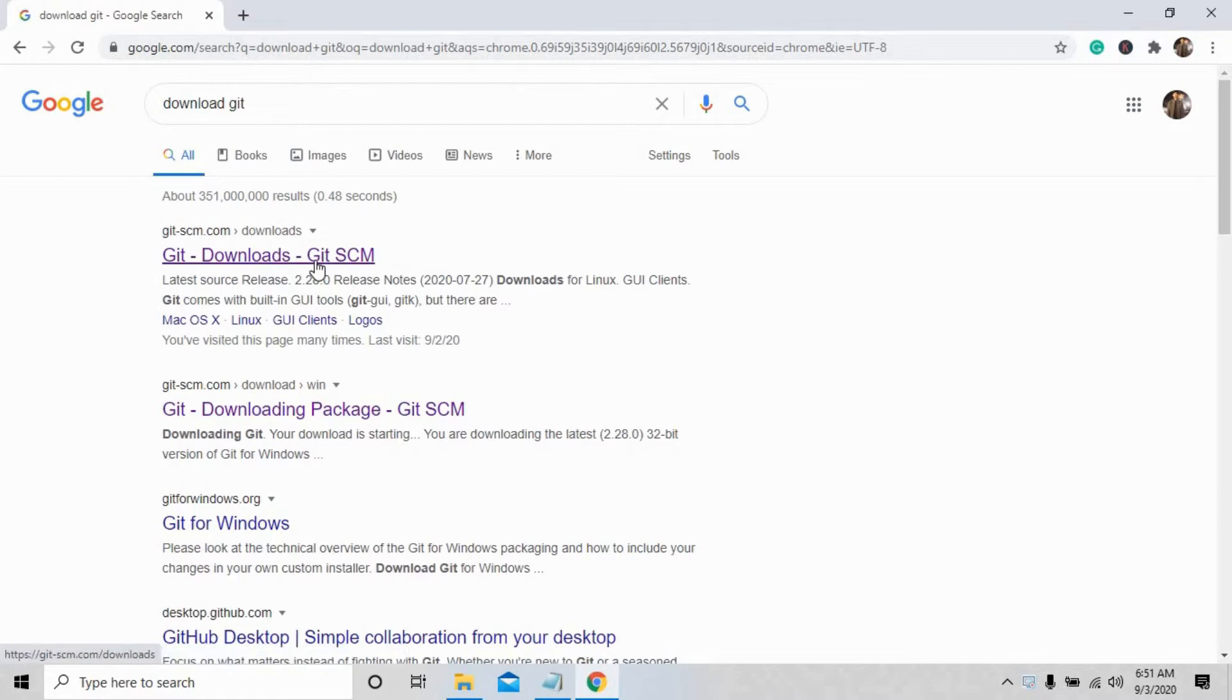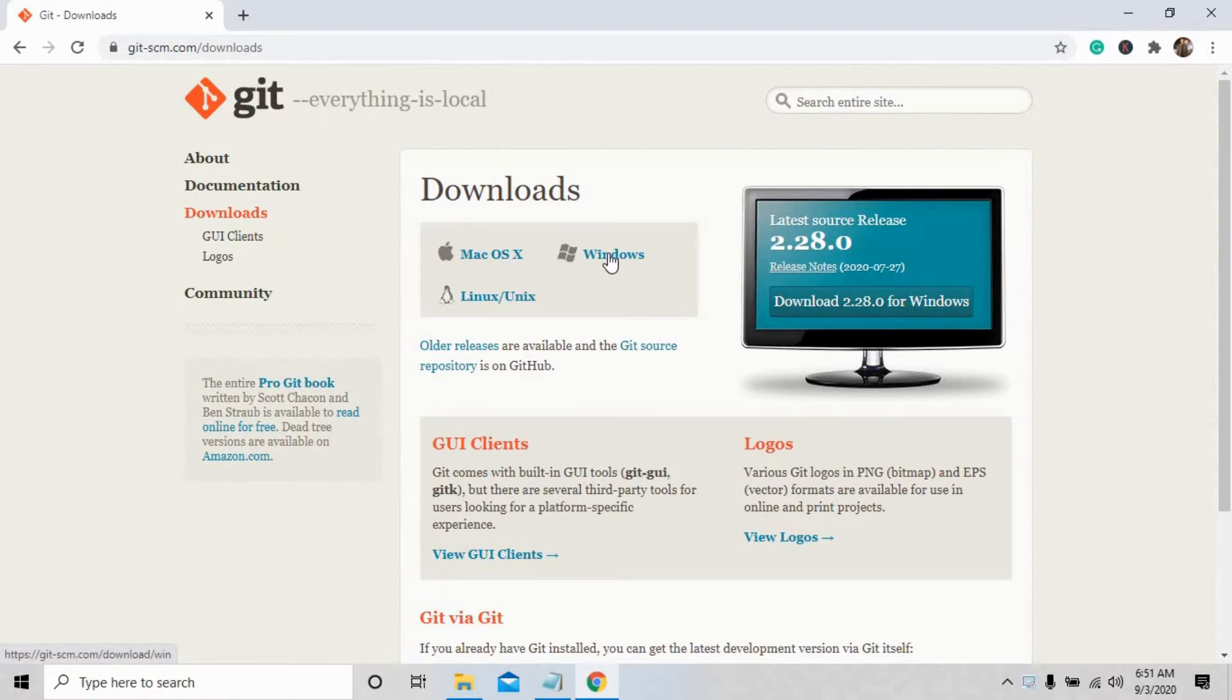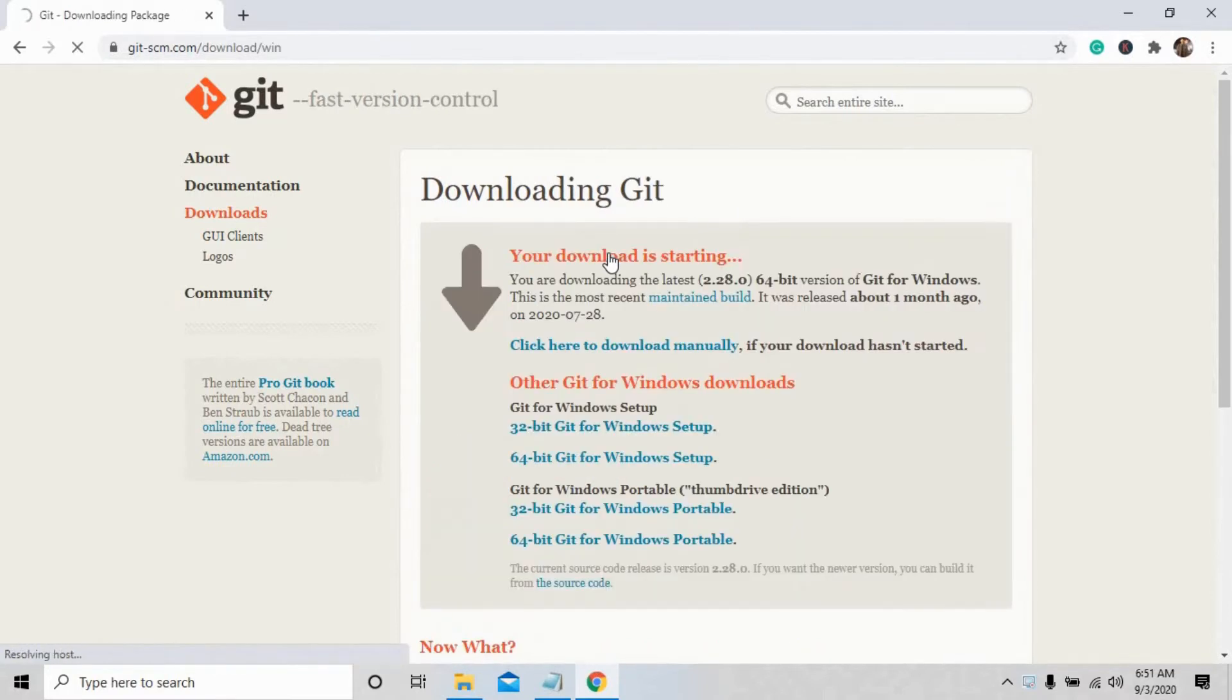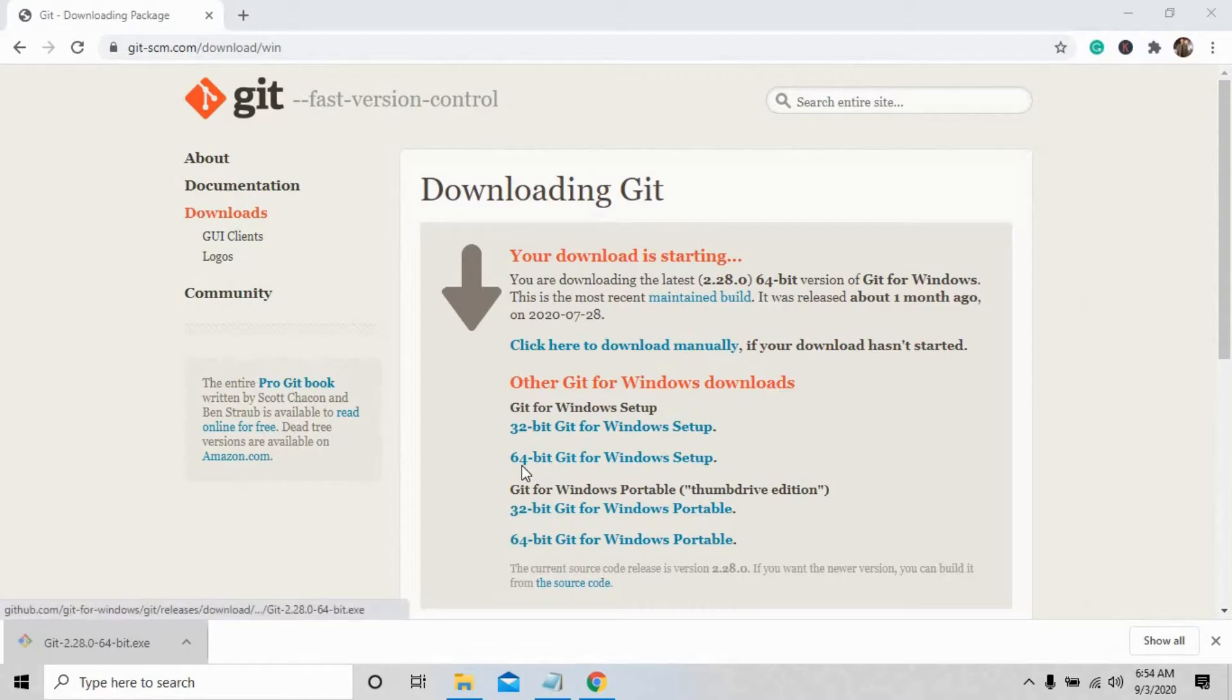The first link will appear on the screen. Click on it. These are the supported platform operating systems that support Git. Press Windows because I am using Windows, and the installation file has successfully downloaded.